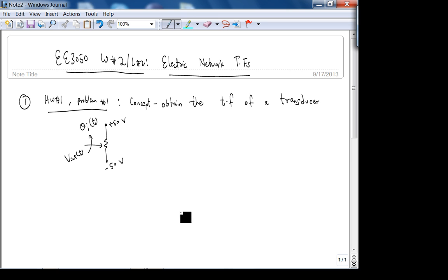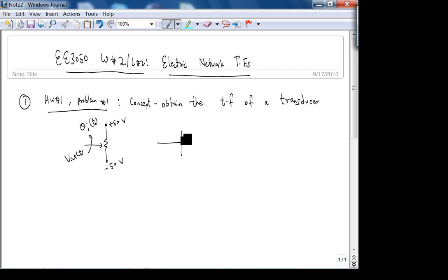The input θᵢ is in radians, and the output is voltage. So it converts — it basically measures rotation. The question is to determine the gain of the transducer; let's call that kₚ. The input is θᵢ(t), and there's no transfer function here per se — this is actually simply the gain kₚ.